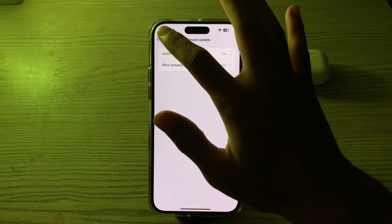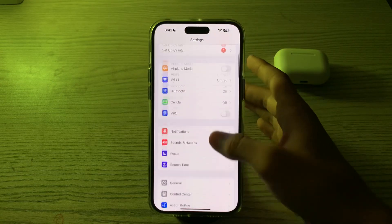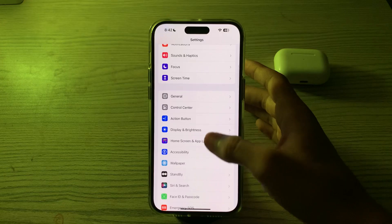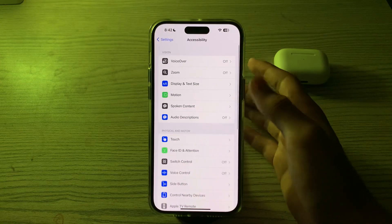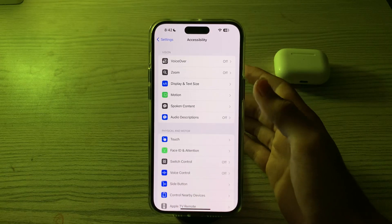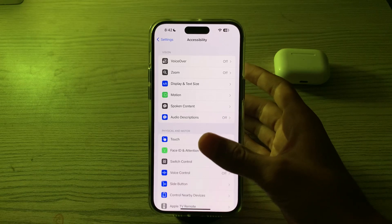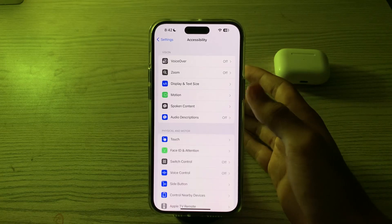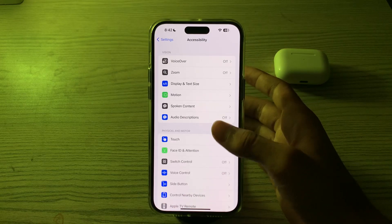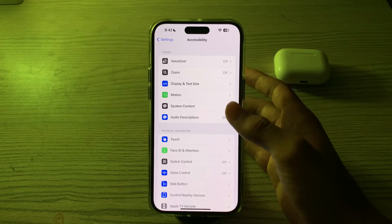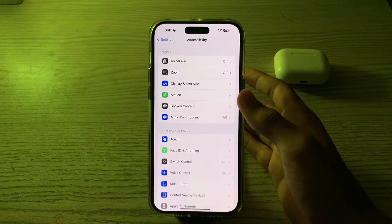After this, you have to check Accessibility settings. Go back then go to Accessibility, and review any settings you may have enabled such as AssistiveTouch, Touch Accommodation, or similar features. Disable them and see if the issue is solved or not.